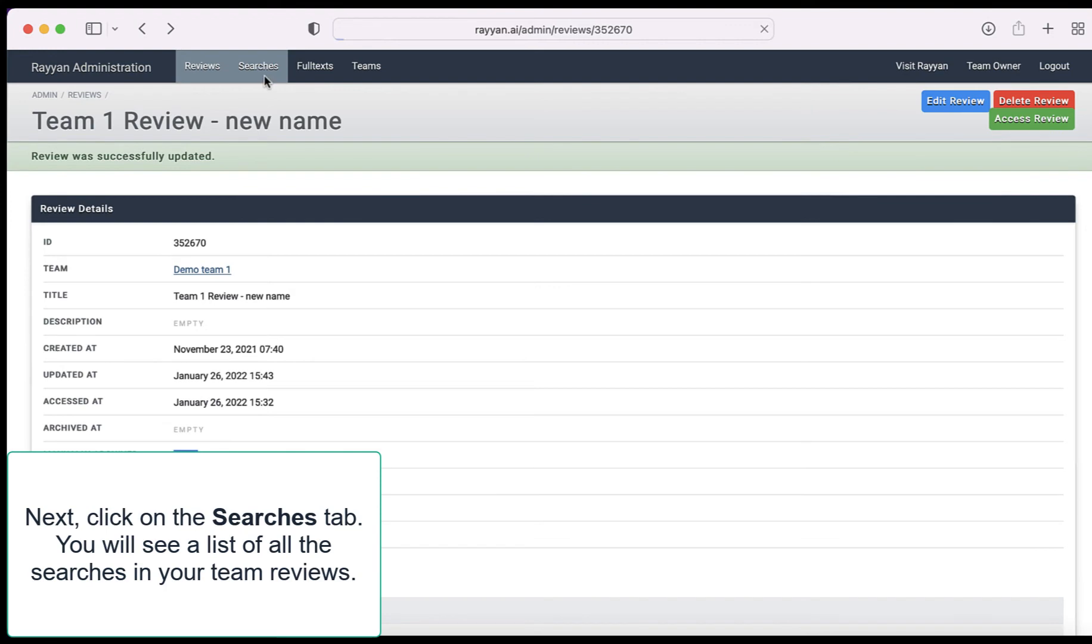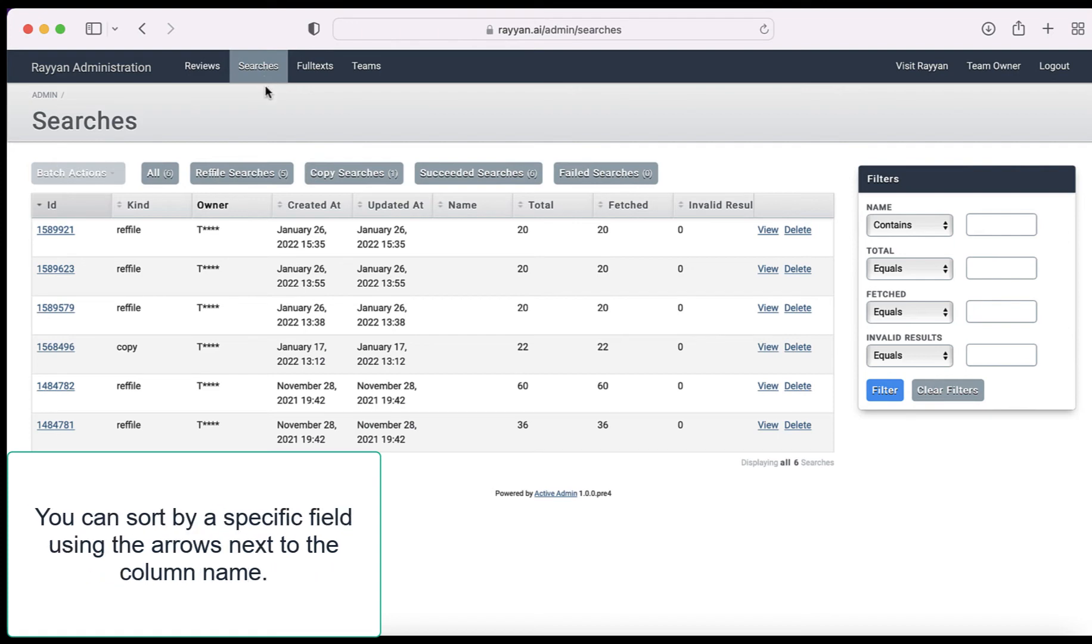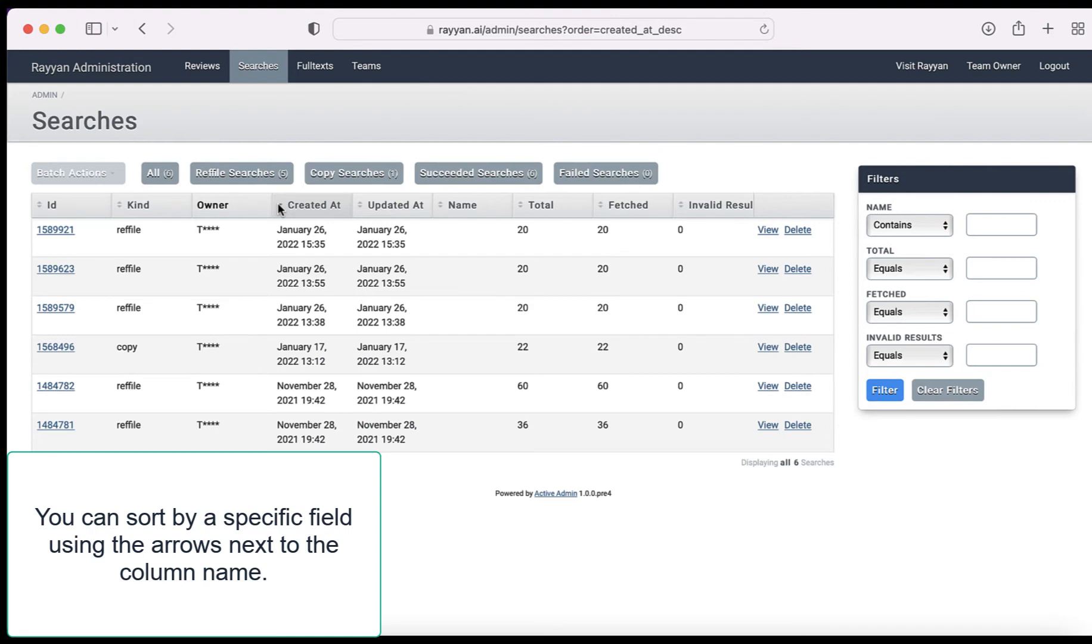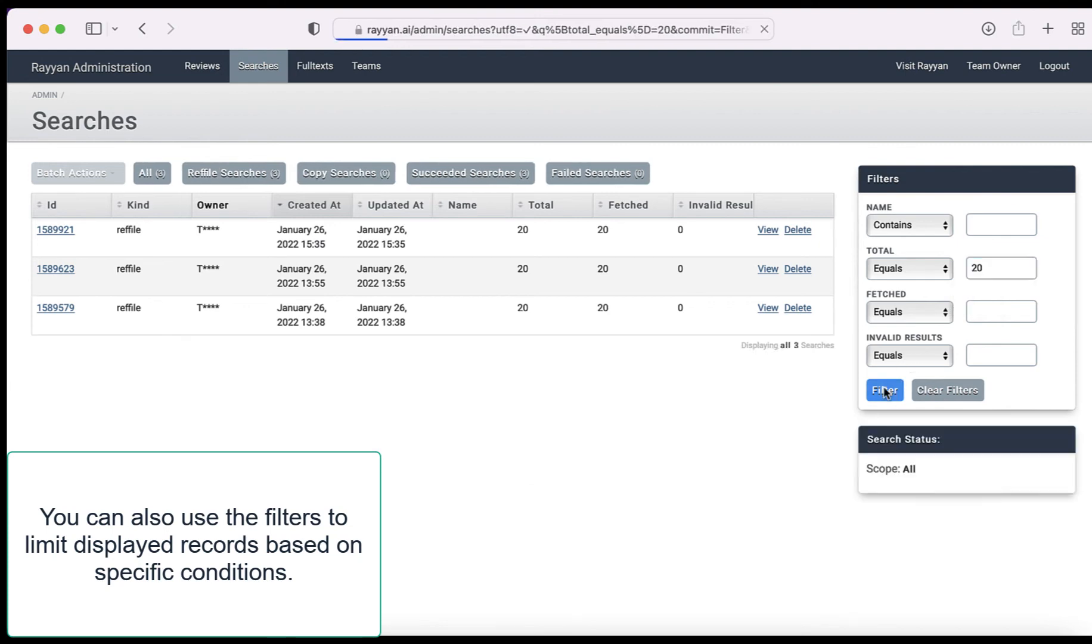Next, click on the searches tab. You will see a list of all the searches in your team reviews. You can sort by a specific field using the arrows next to the column name. You can also use filters to limit displayed records based on specific conditions.